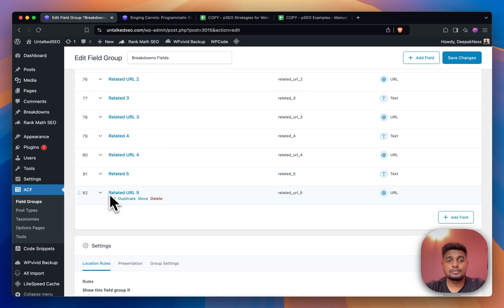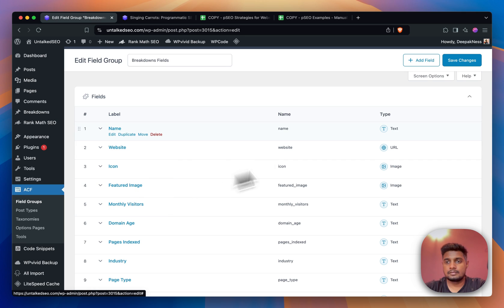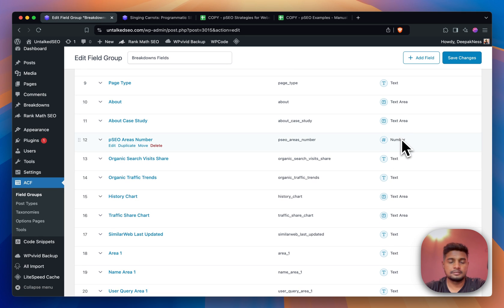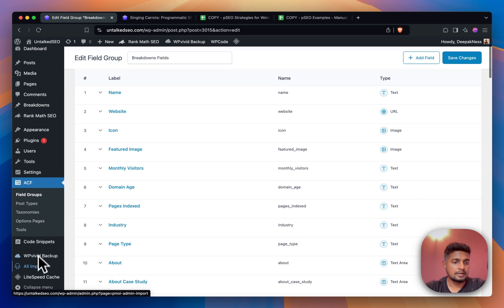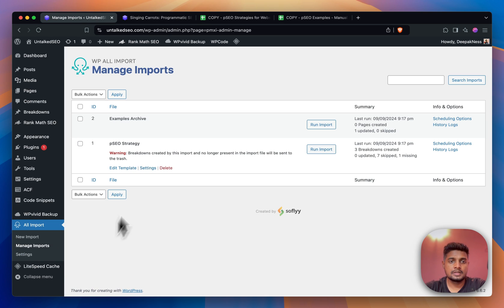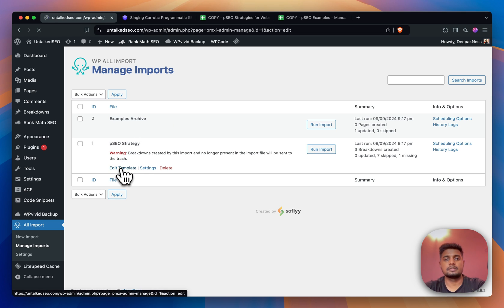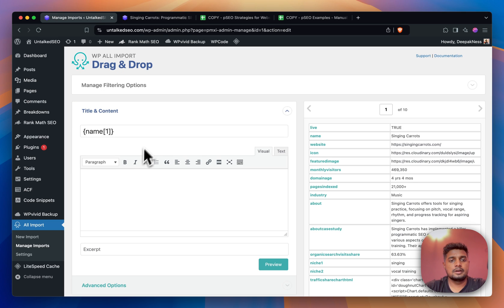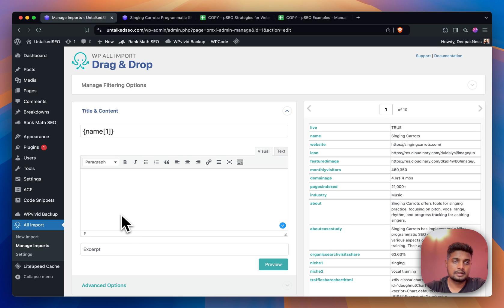For that post type I have a few custom fields - not a few exactly, I think I have 82 custom fields. Some are text type, URL type, images, text area. These are the custom field types. Then let's go inside WP All Import, Manage Imports, and let me click on this PSEO Strategy Edit Template button.